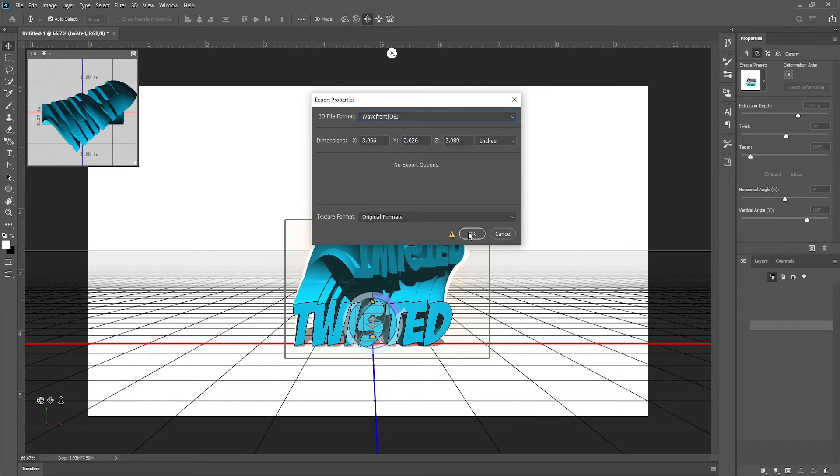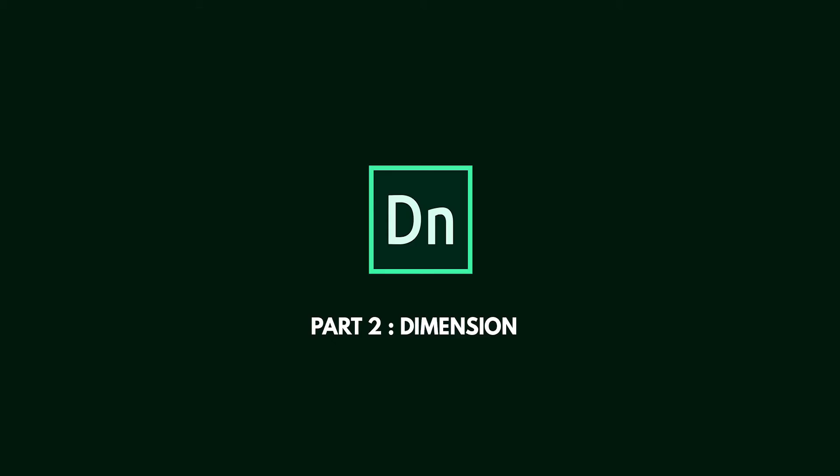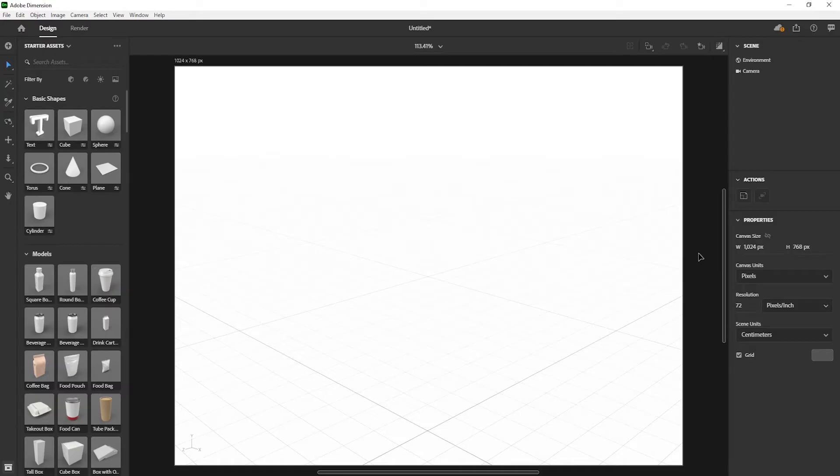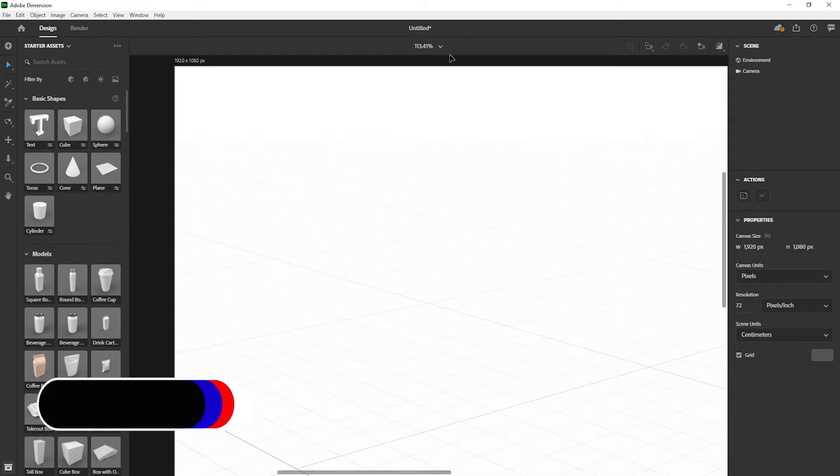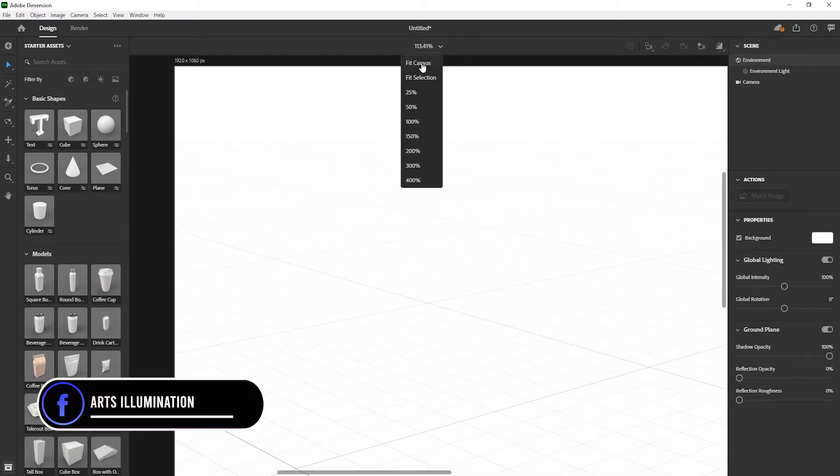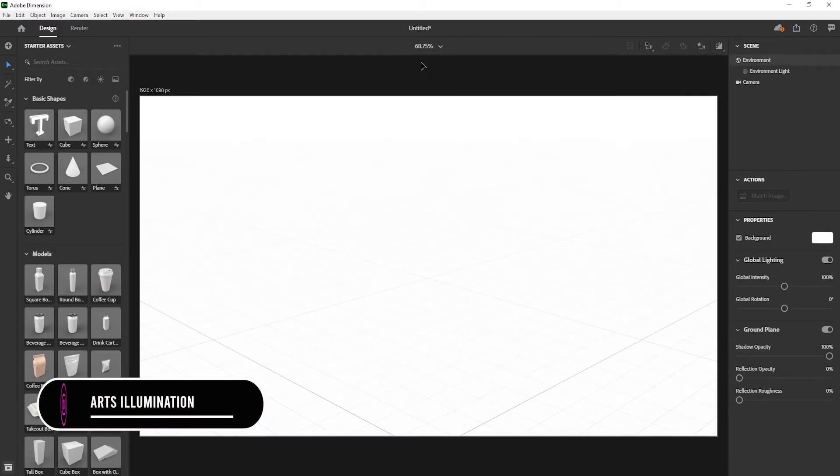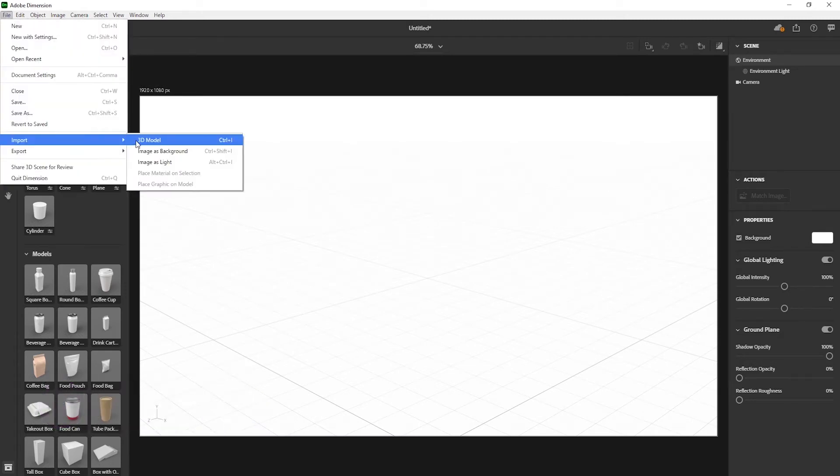Now open Adobe Dimension. Change canvas size to 1920 pixels and 1080 pixels. Change to fit canvas. Now import 3D model.